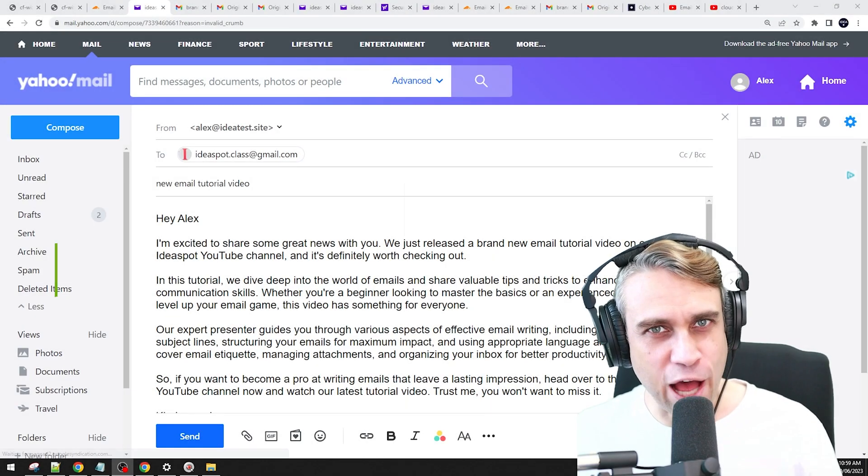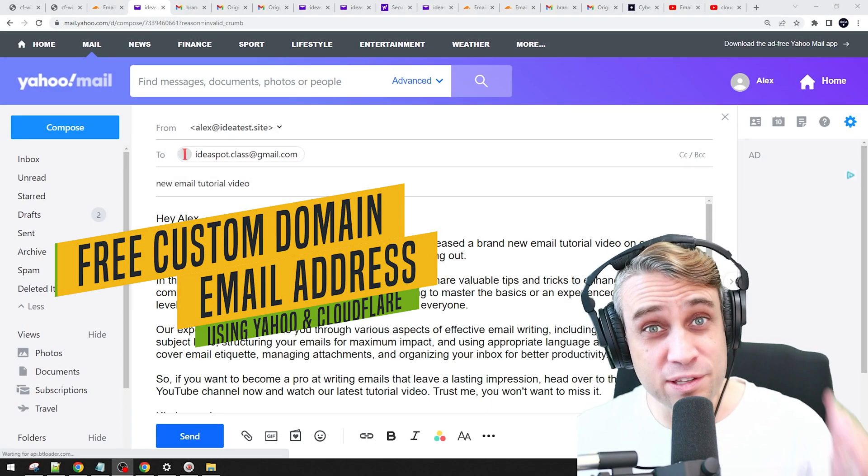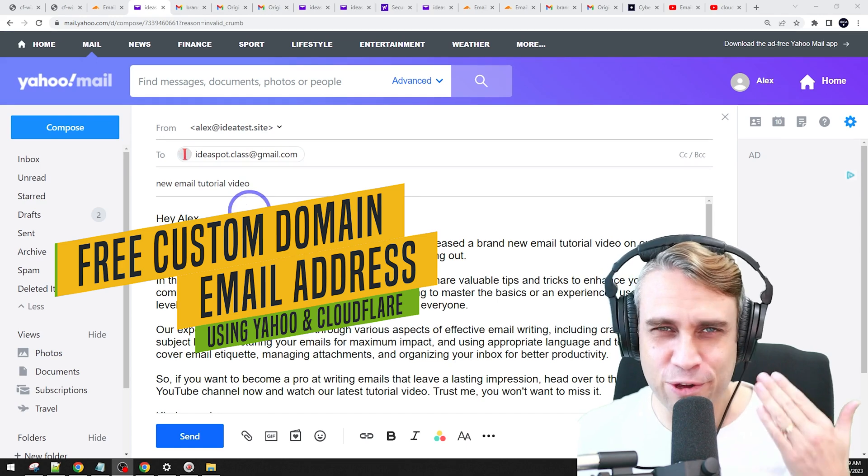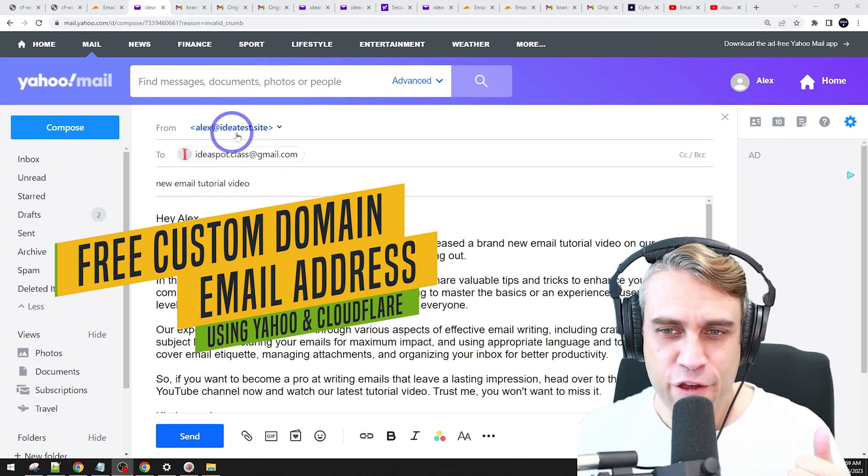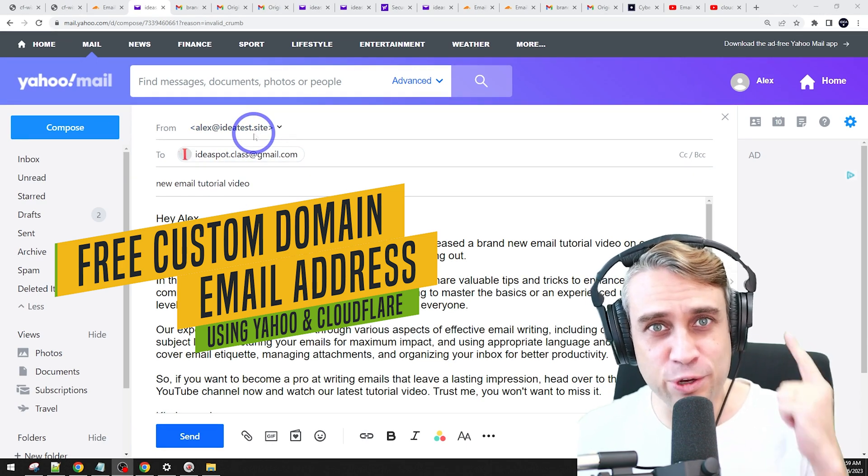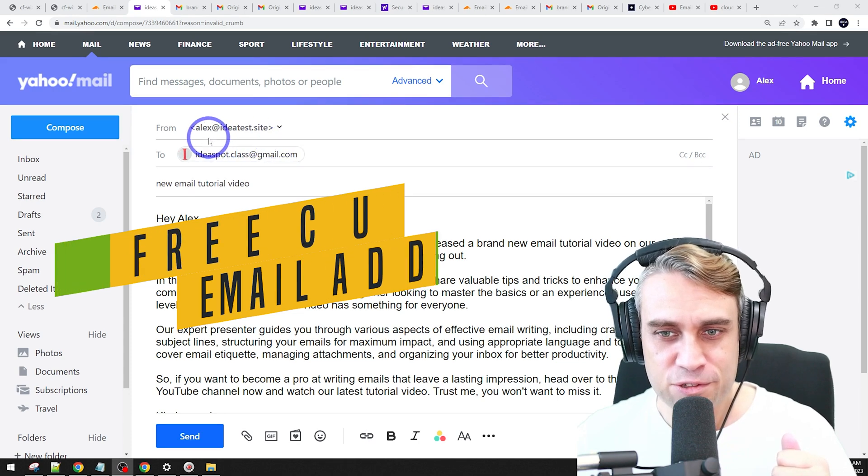In today's video, we're going to set up Yahoo Mail with a custom domain so you can send and receive emails to your Yahoo account from your own custom address. I'll show you exactly how to do this.